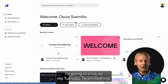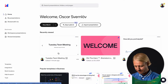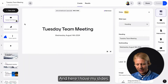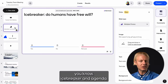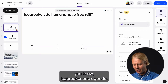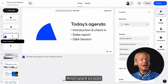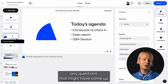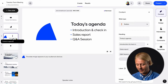I'm going to click on my Tuesday team meeting, and here I have my slides — an icebreaker, an agenda — and I want to add a Q&A to the end of this presentation to address any questions that might have come up.